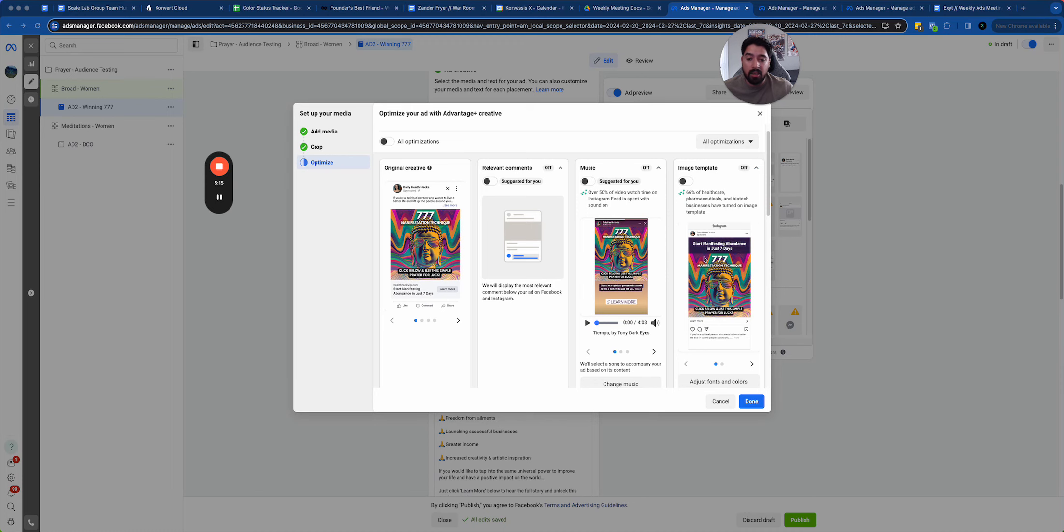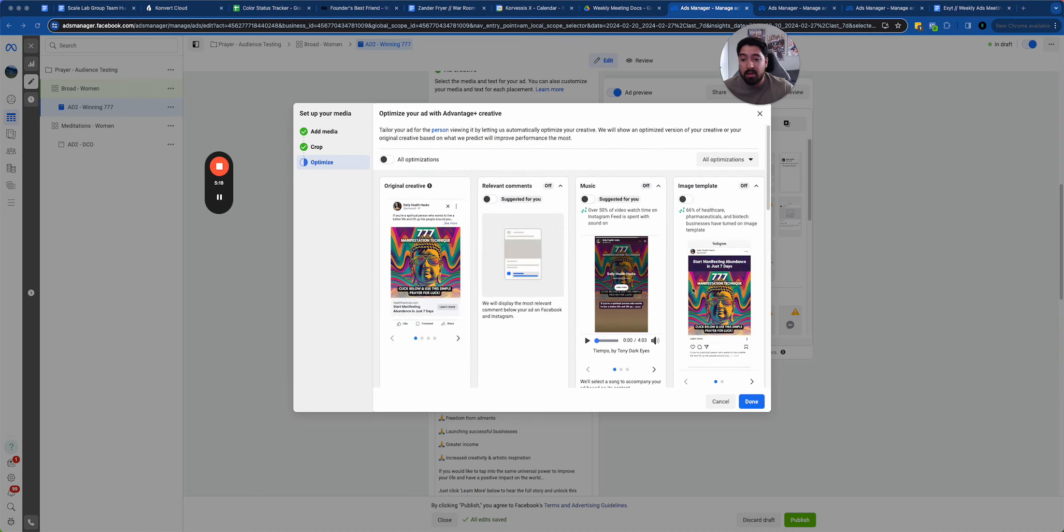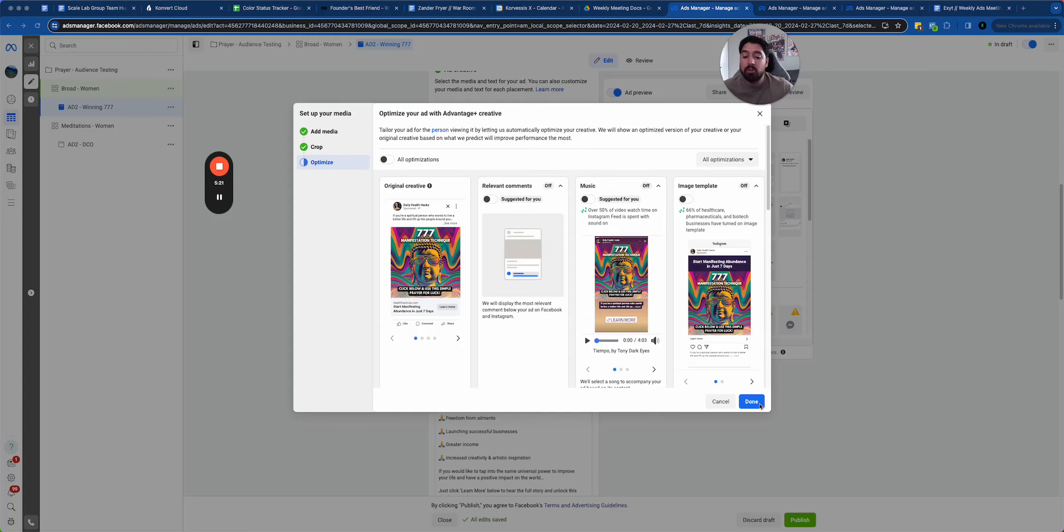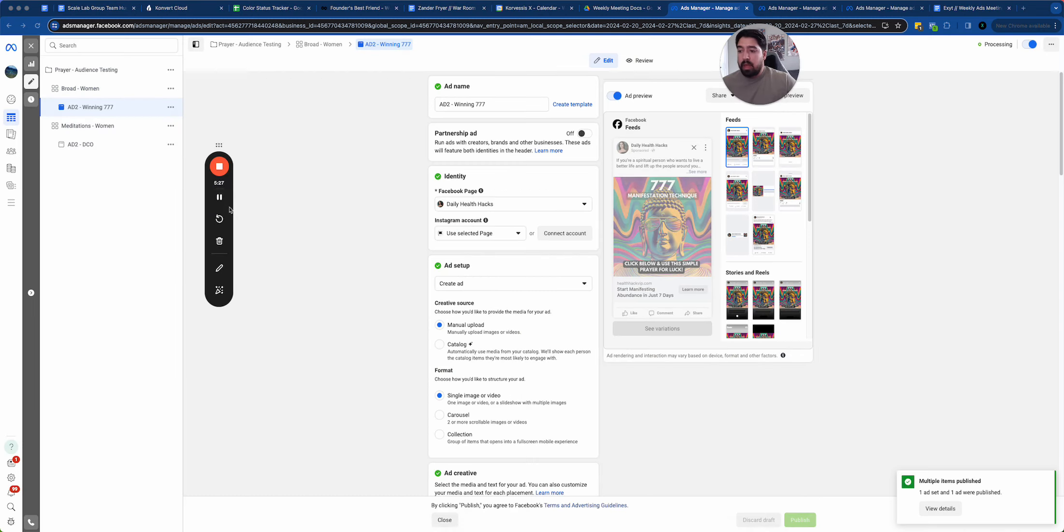But in reality, it's maybe just this banner that helped it, which is fine, but it's hard to see that in the reporting. So I'll usually turn on these image optimizations once I have something that I know is working. So I'll go ahead and do that and I'll publish it.